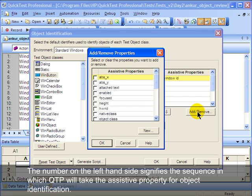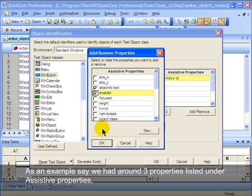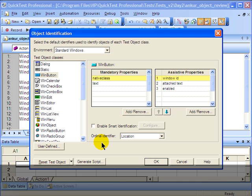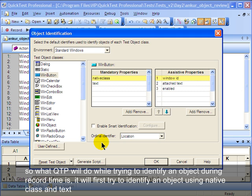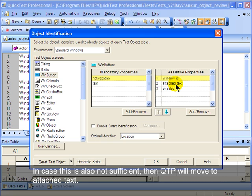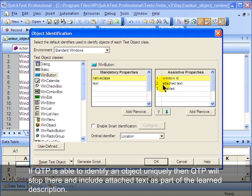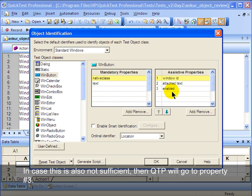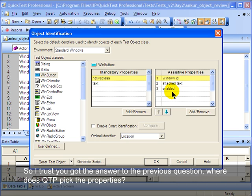As an example, say we have around three properties listed under assistive properties. What QTP will do while trying to identify an object during record time is: it will first try to identify an object using the native class and text properties alone. In case it is not able to identify an object uniquely using these two properties, then it will go to the window ID property. In case this is also not sufficient, then QTP will move to 'atest text'. If it is able to identify an object uniquely, then QTP will stop there and include 'atest text' as part of the learn description. In case this is also not sufficient, then QTP will go to property number three.